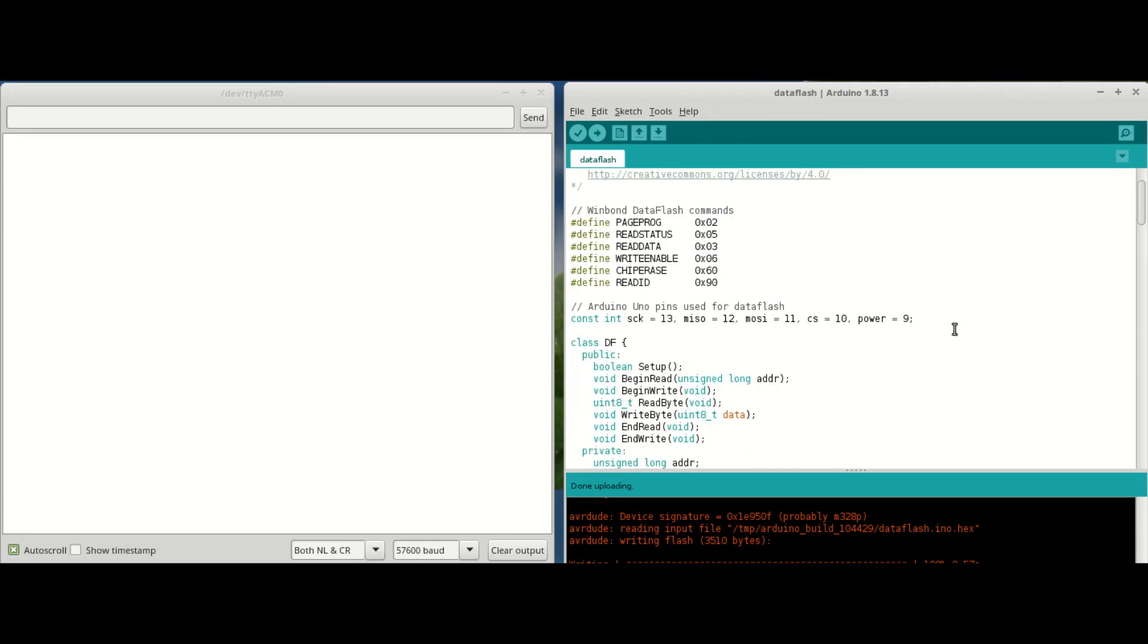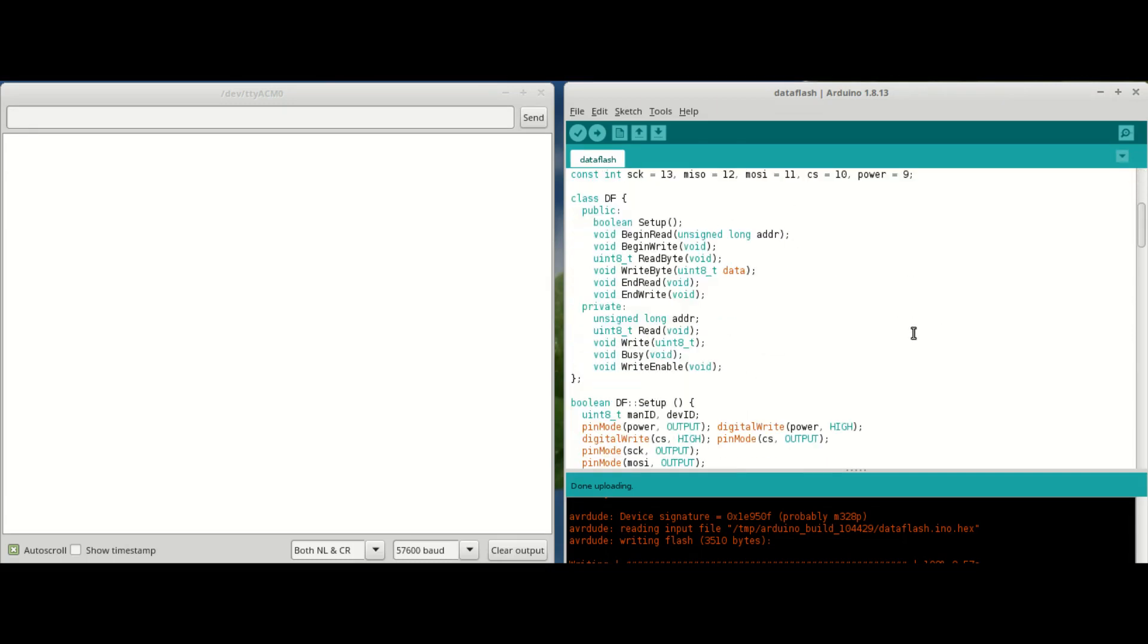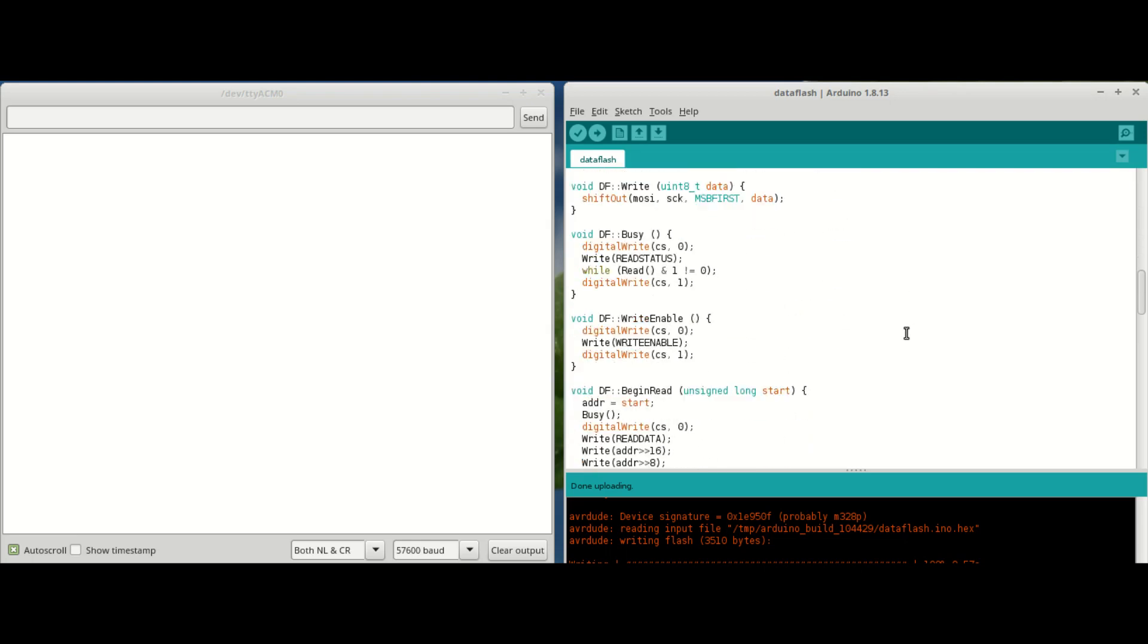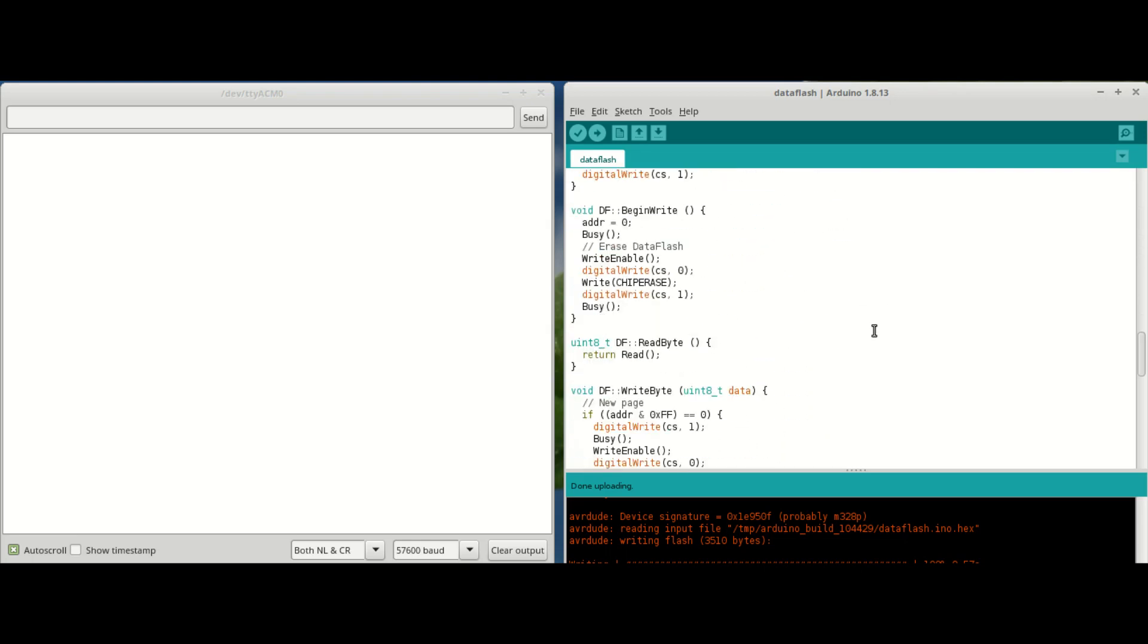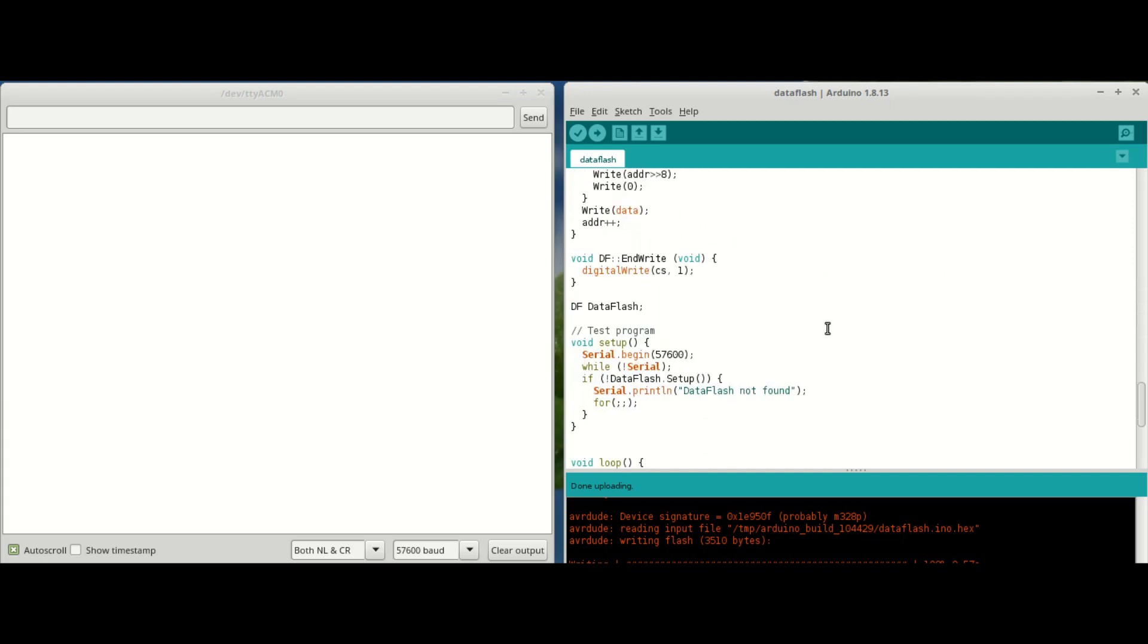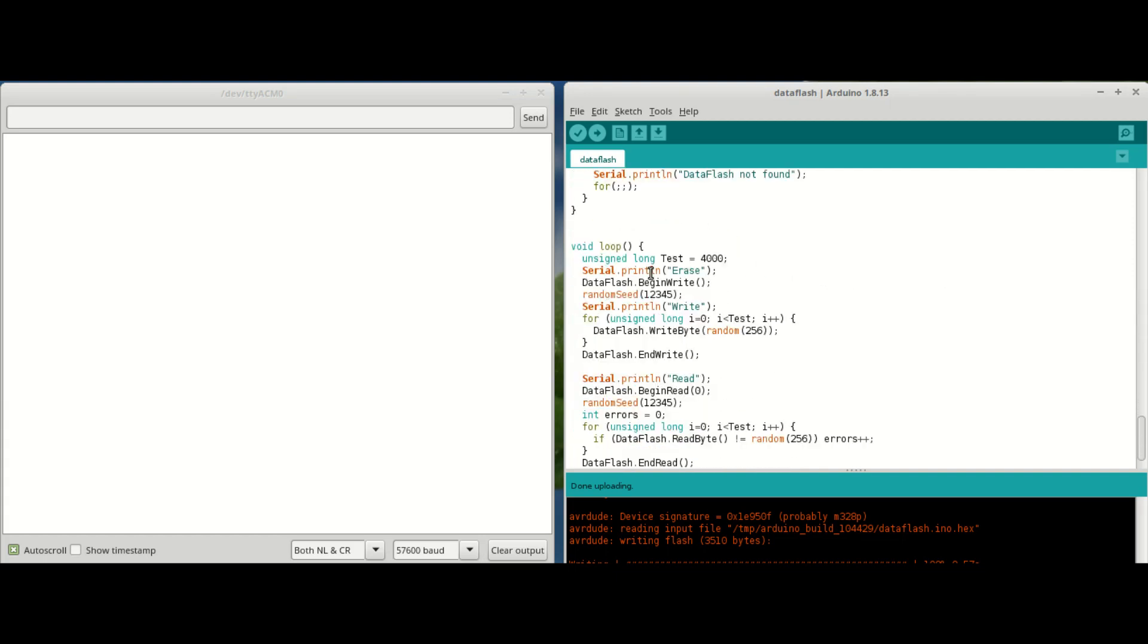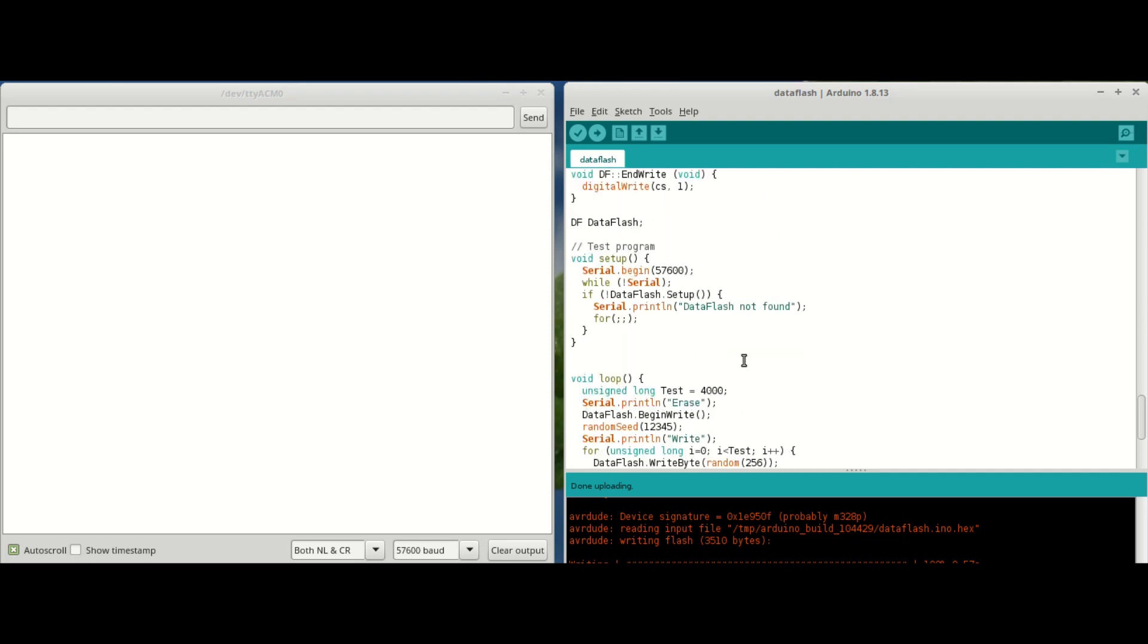Here's the code that David Johnson Davies provides. It includes all of those routines to write and read the flash chip. And down the bottom a little test program here which basically just sets up the chip, erases it, writes to it, reads it back and just checks if there's any errors. So the first thing to do is to try and see if this chip is recognized.